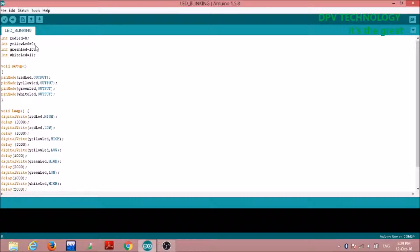Similarly we have to define for the yellow LED, green LED, and white LED. int yellowLED = 9 means pin number 9 of the Arduino is connected to the yellow LED. You can choose any name, but I am using these names because they are easy to understand. int yellowLED = 9, int greenLED = 10, int whiteLED = 11. Now in the second section, that is void setup, we have to define the pin modes.